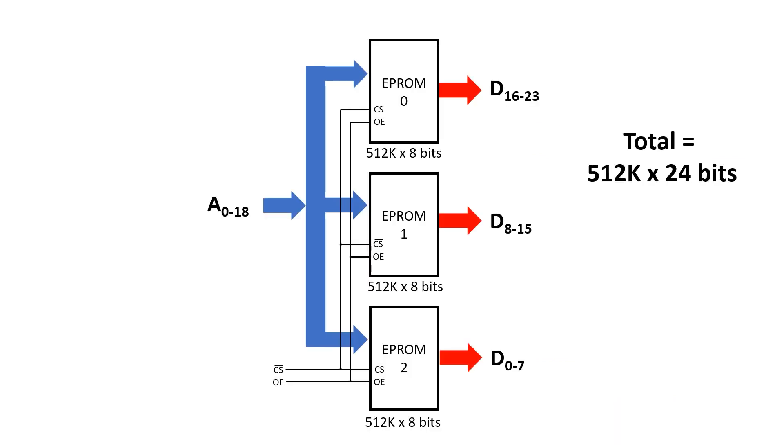To expand the capacity of our memory we often want to couple multiple chips together. The first way is by expanding the width of the data bus. We connect all the corresponding address pins together and all the control wires together. Then three 512k by 8-bit chips become a single 512k by 24-bit memory.